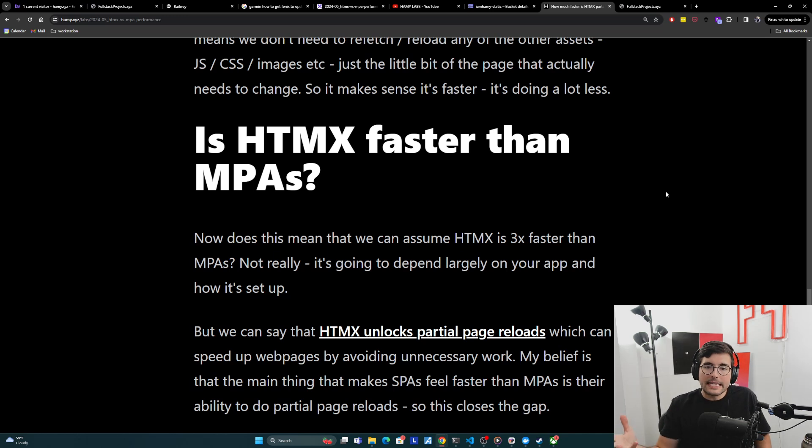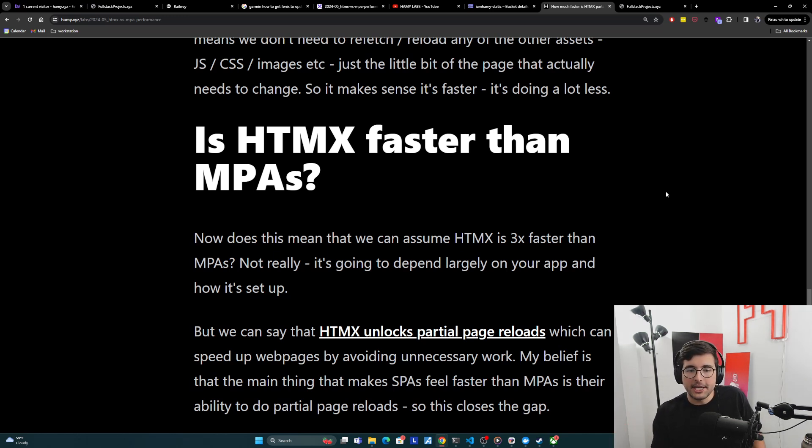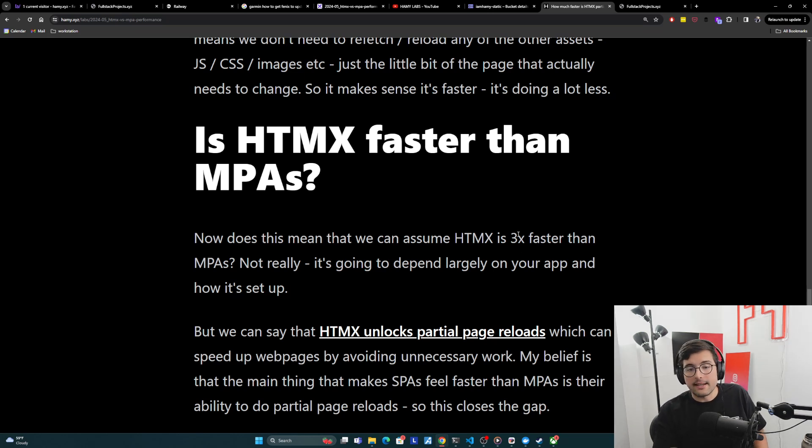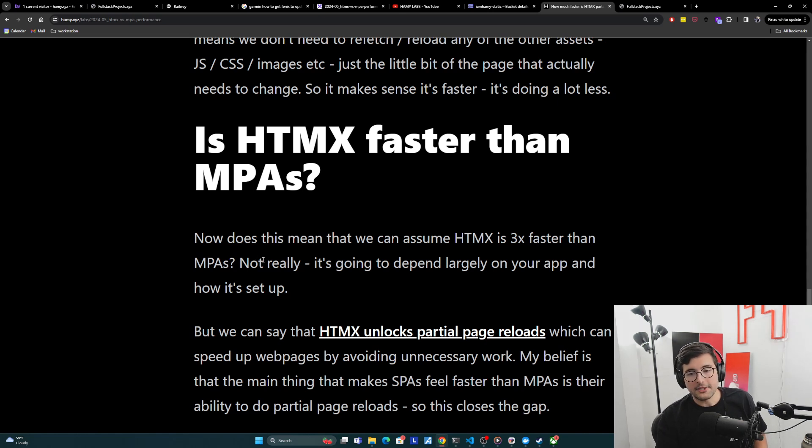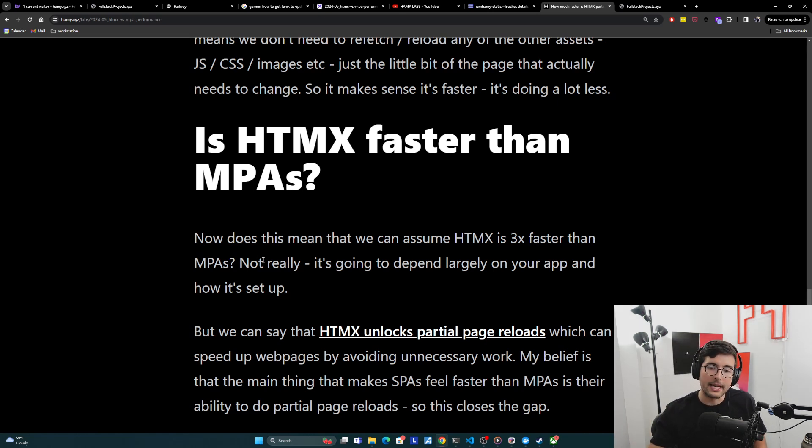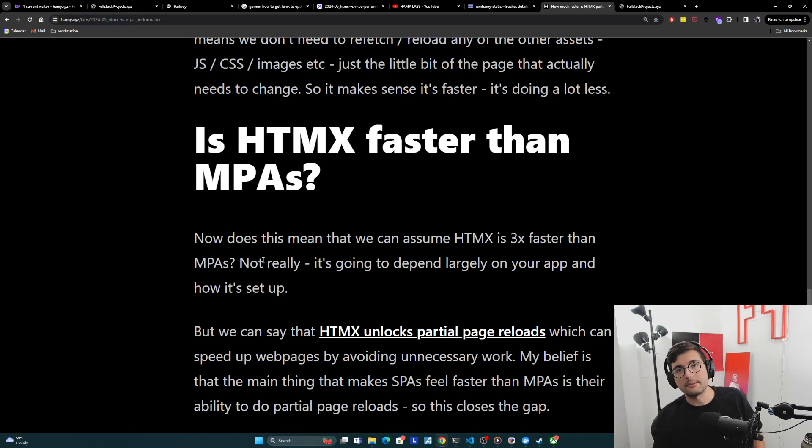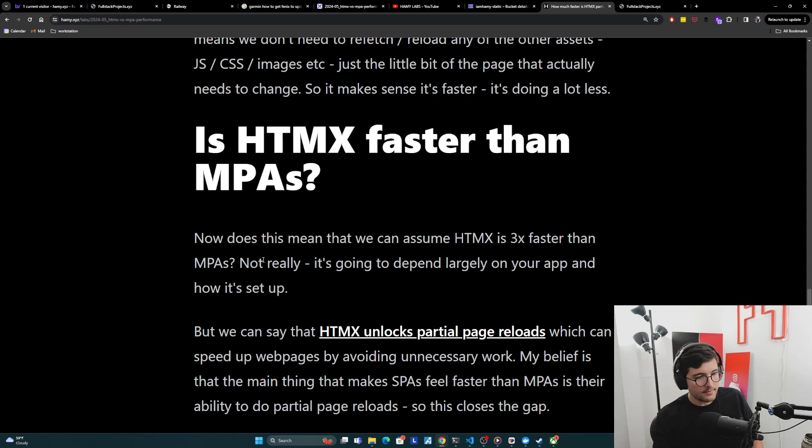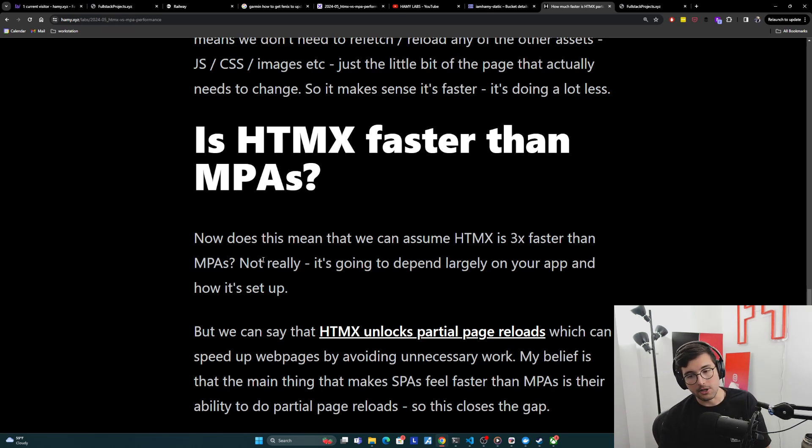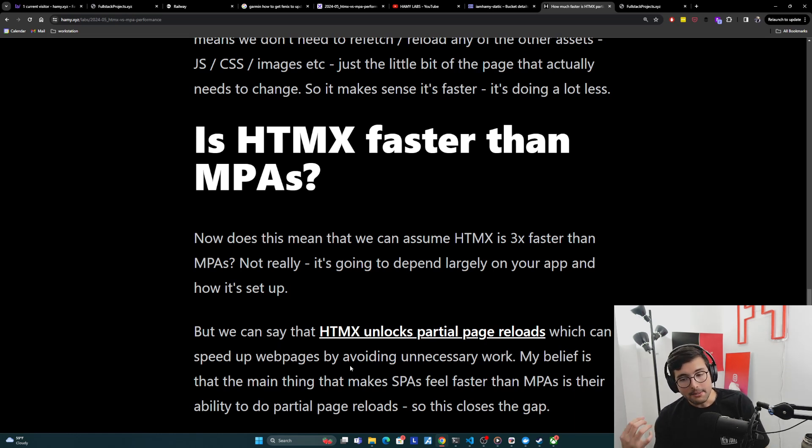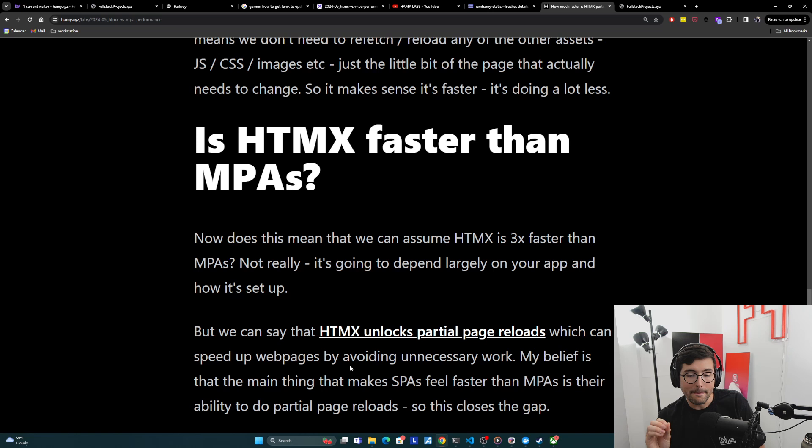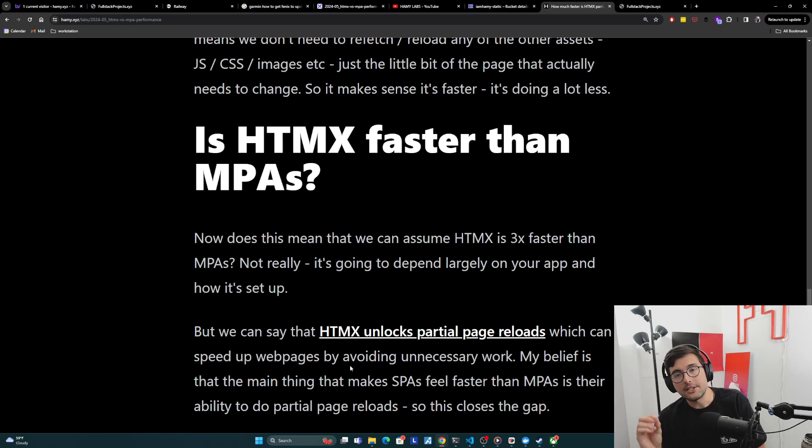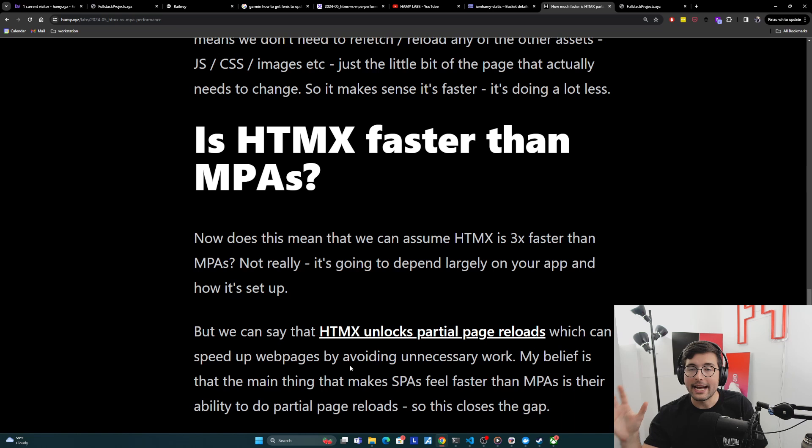Okay. So to conclude, is HTMX faster than MPAs or multi-page applications? And can we assume this means that HTMX is three times faster than multi-page applications? Cause that's what we saw in my app. And the answer is not really. It's always going to depend largely on how your app is set up and how it needs to function. Because all of these things are largely going to play into what speedups you can achieve. But we can say that HTMX unlocks partial page reloads, which can speed up web pages by avoiding unnecessary work. And my belief is that the main thing that makes SPAs or single page applications feel faster than multi-page applications really is their ability to do these partial page reloads. And so HTMX adding this ability into MPAs actually closes that gap quite a bit.